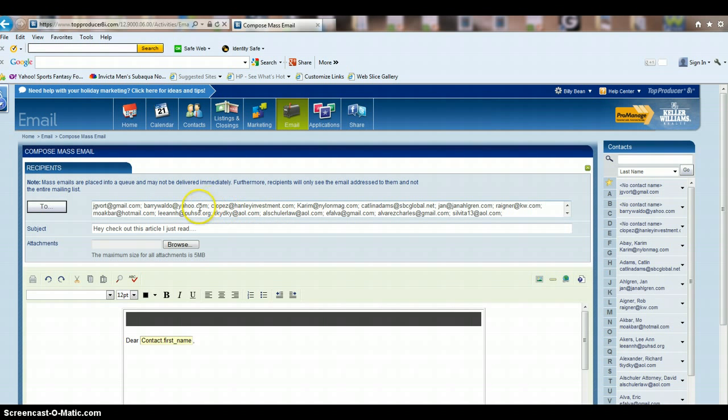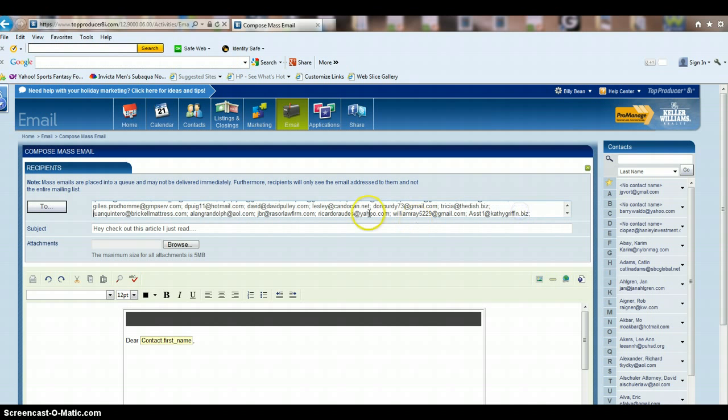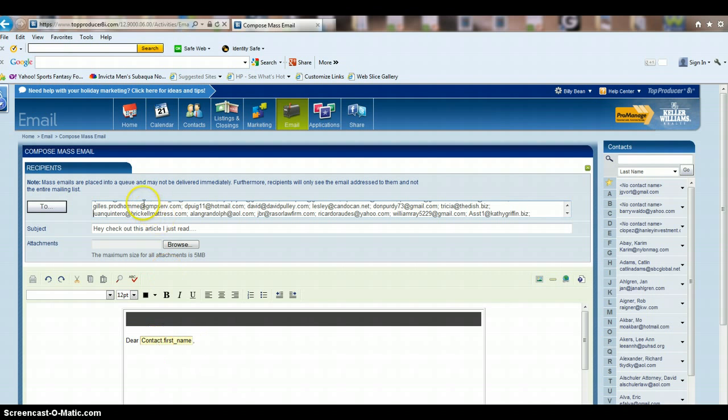Everybody is not going to see everybody else's email addresses, so you don't have to worry about that. They're only going to see theirs, and it's going to automatically fill in their first name with whatever's in their contact.